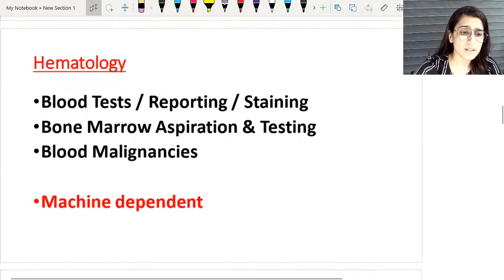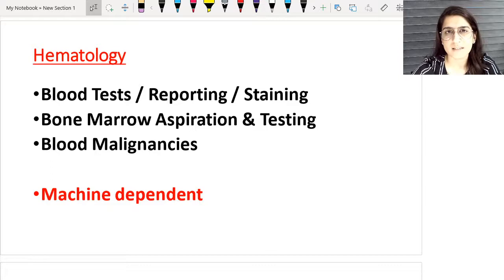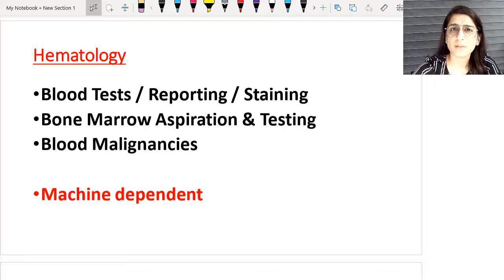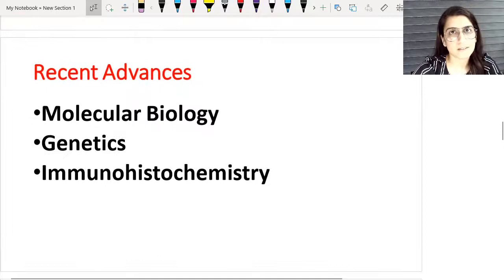The third pillar of the beautiful branch of pathology is hematology. In hematology, you will get routine blood testing, reporting, Leishman staining, and obviously bone marrow aspiration. It also includes various leukemias and blood malignancies. Hematology is operator-dependent and mostly machine-dependent, but they work in symbiosis with each other to generate a final clinical report that helps the clinician decide on diagnosis, prognosis, and treatment. Clinical-pathological correlation always remains the mainstay.